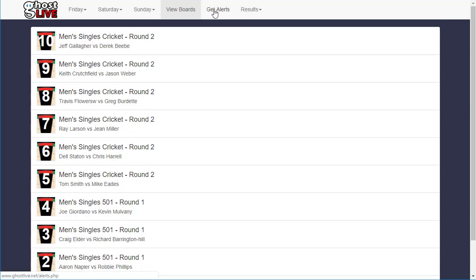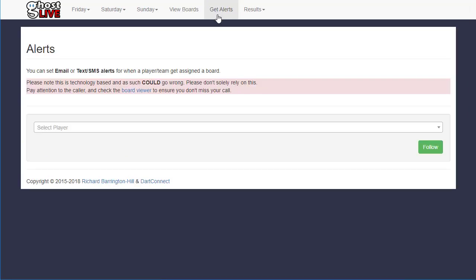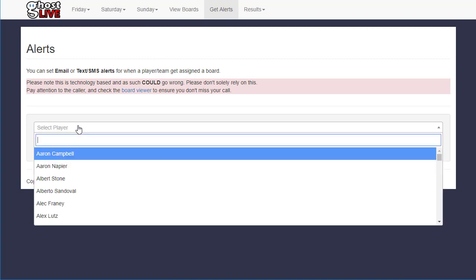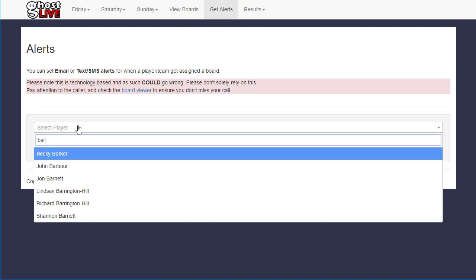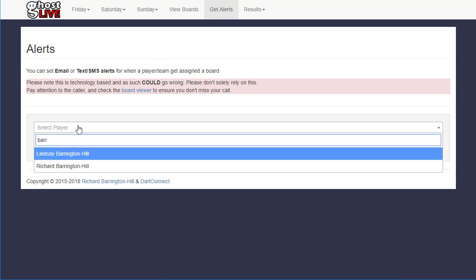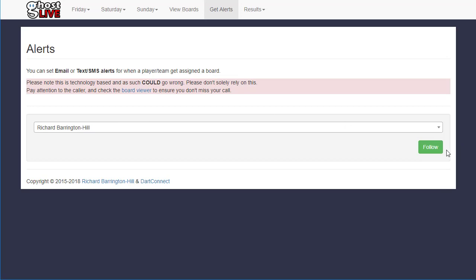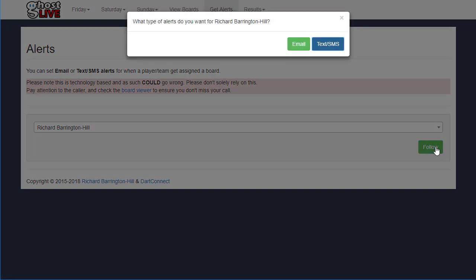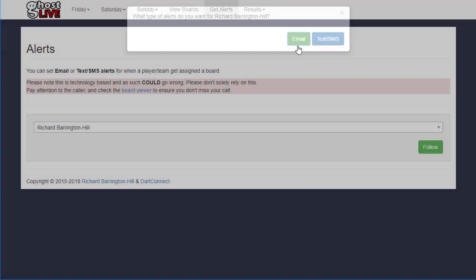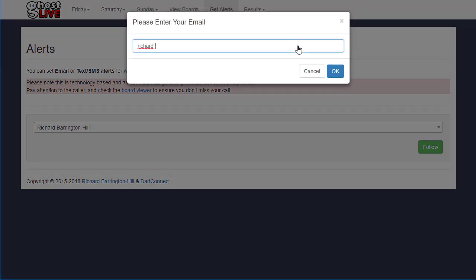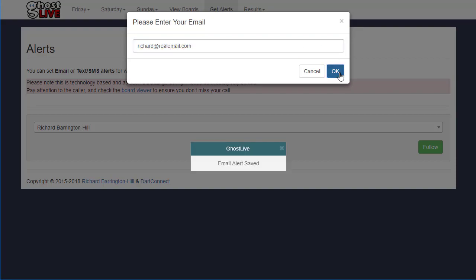Instant text message and email notifications are still available, and this time round it's even easier than ever. Simply navigate to the Get Alerts page, use the search function to find yourself, and set a text or email alert. As always, please don't rely solely on this feature. Pay attention to the caller and check the board viewer to ensure you don't miss your call.